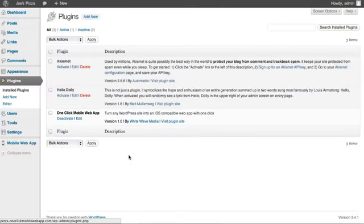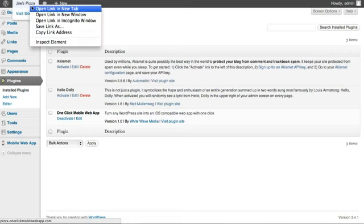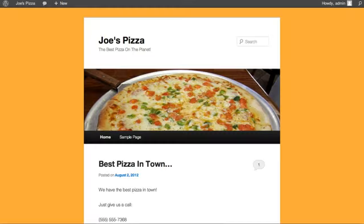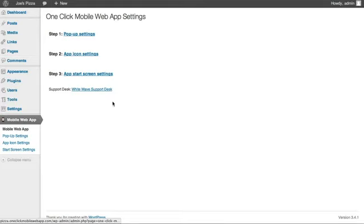Setting this up is a breeze. All you have to do is install the plugin and click activate to turn your site into a fully functional web app. Only mobile visitors will see the pop-up. Normal web browsers will continue to see the site as usual. You can fully customize every aspect of the app, including the auto-generated icons and start screens, in three simple steps from the Mobile Web App Settings tab in your WordPress Admin.